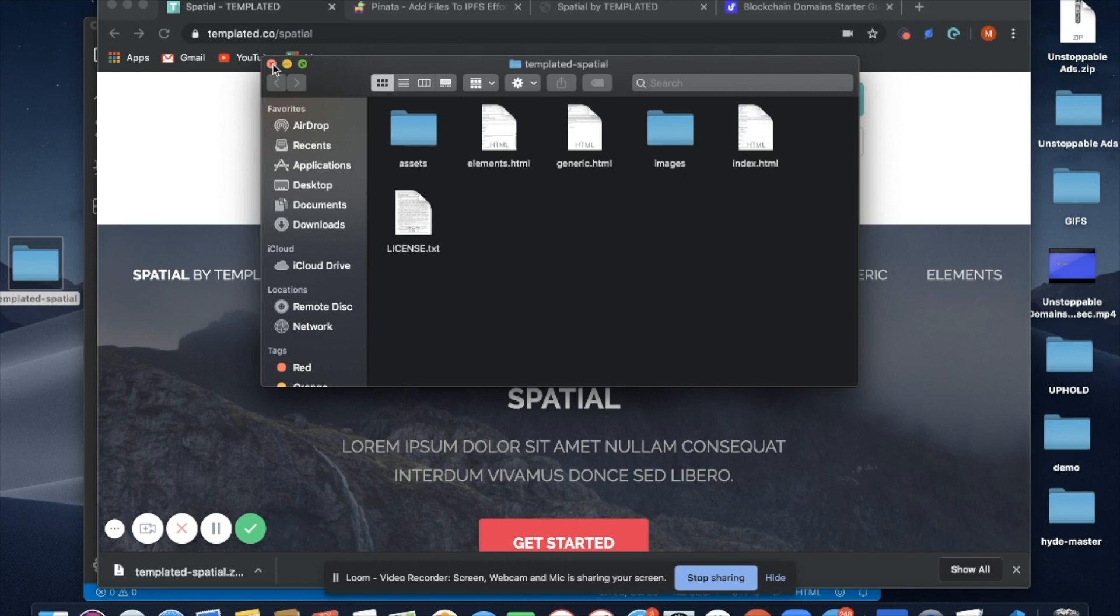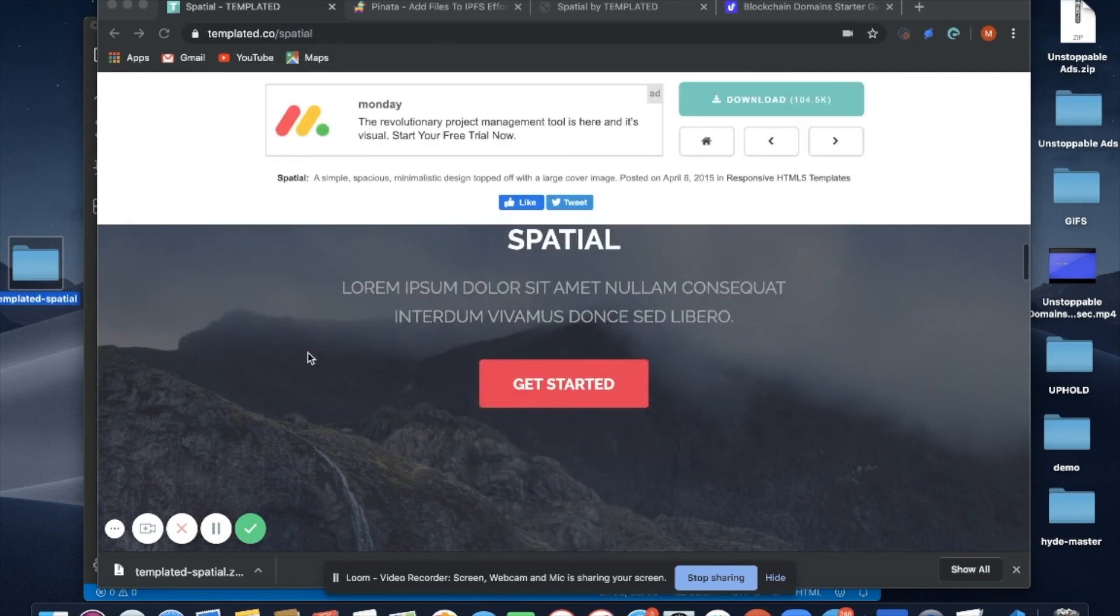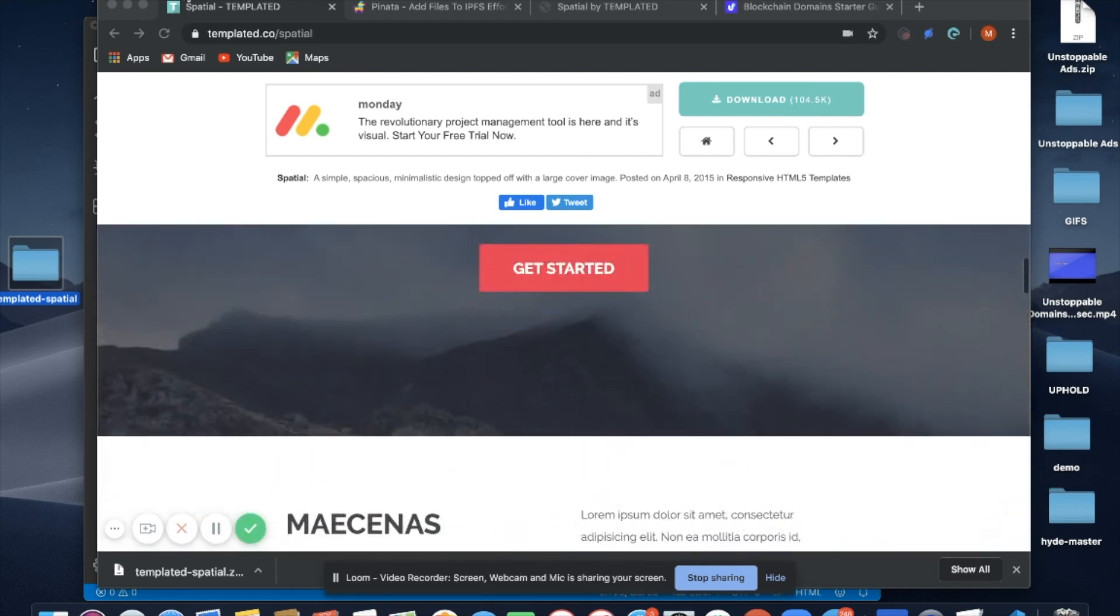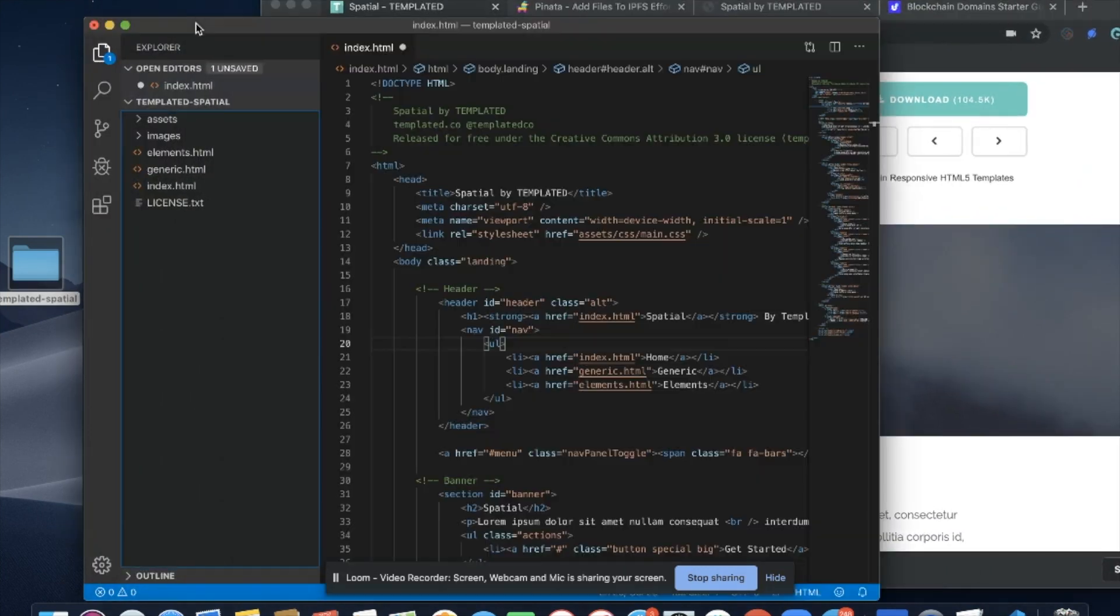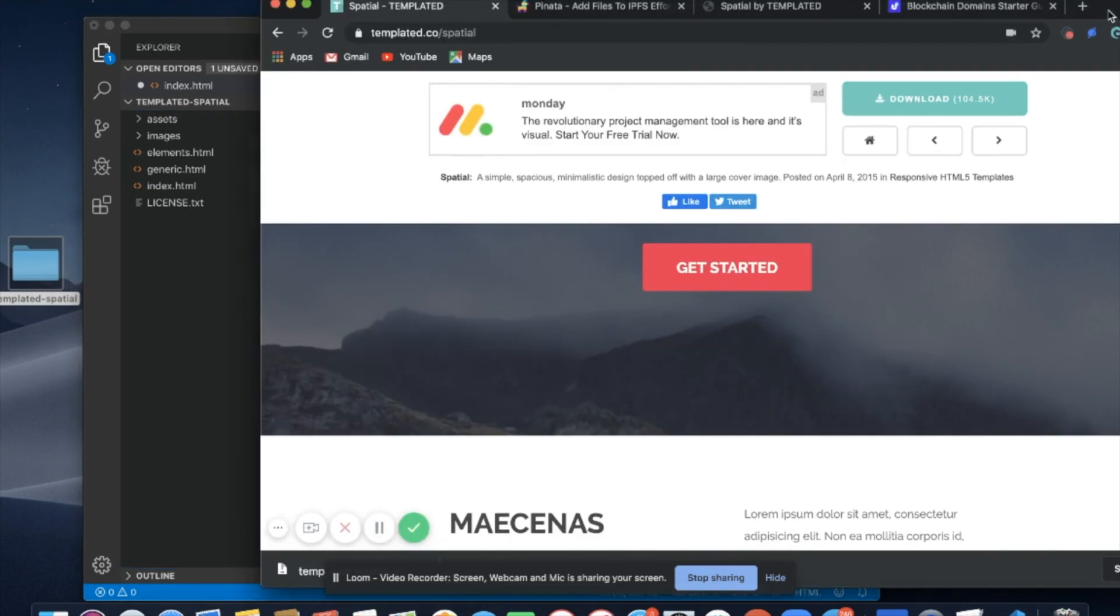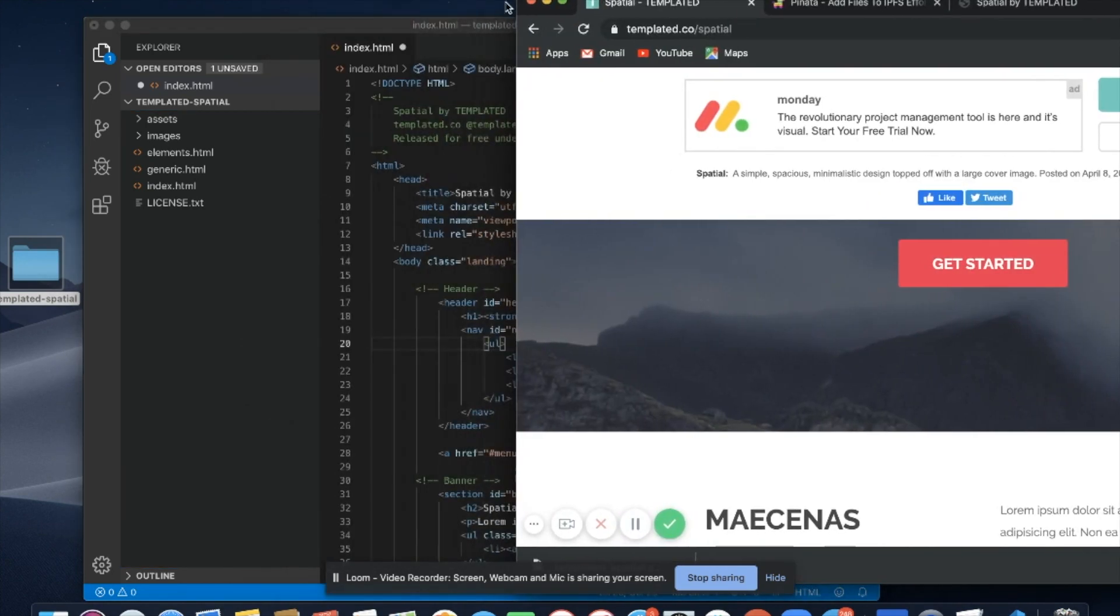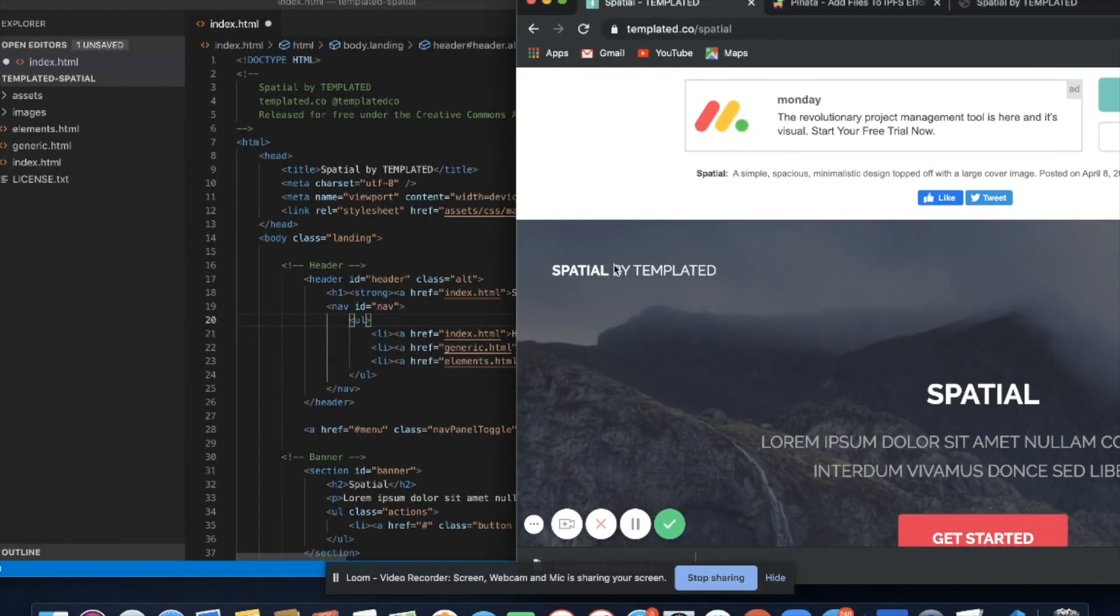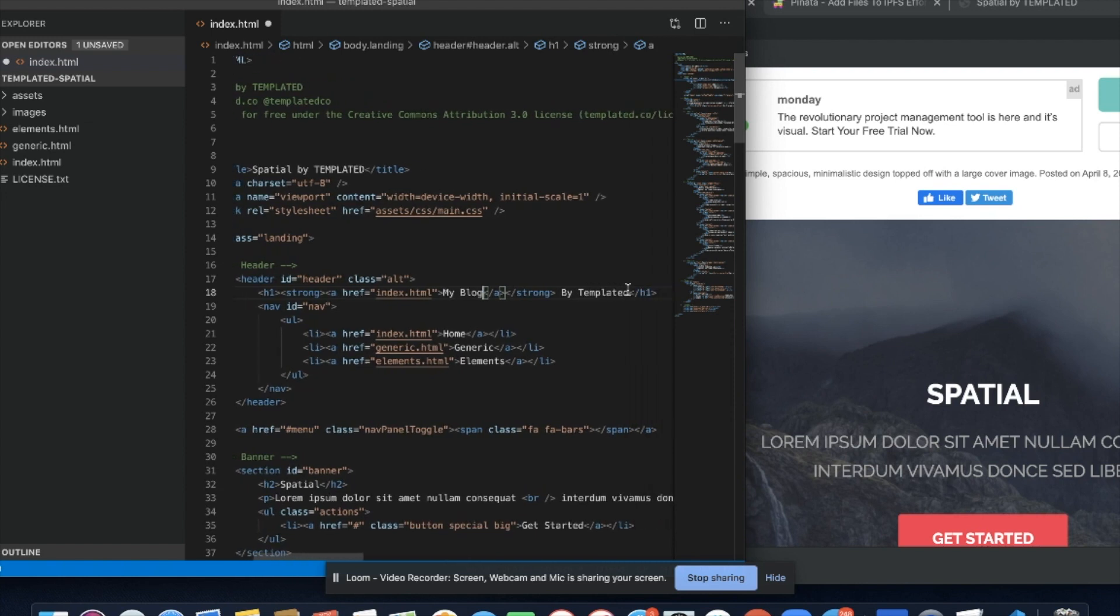The first thing we're going to review is how to edit the content in your blog. This is what the regular template looks like. I'm going to open up a code editor. I already opened up the folder. I'm going to open up the index.html and start changing the content. I like to put it side by side so I can follow along with what's happening. Here it says Spatial by Templated. I'm going to change it to My Blog, and I'll change this to Blockchain Domains.